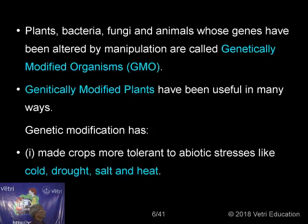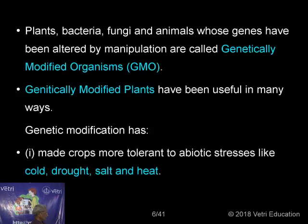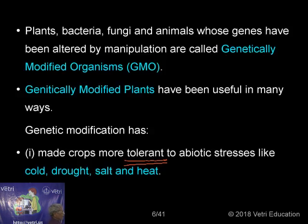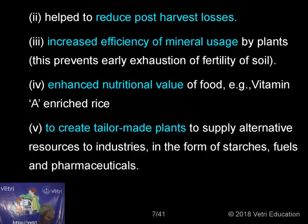Plants, bacteria, and animals whose genes have been altered by manipulation are called genetically modified organisms. Genetically modified plants have been useful in many ways. Genetic modification has made crops more tolerant to abiotic stresses such as cold, drought, salt, and heat. This is a very important point. Secondly, it helps to reduce post-harvest losses. Post-harvest loss may be due to many insects, fungi, and other organisms, and we are able to reduce these losses through biotechnological processes.